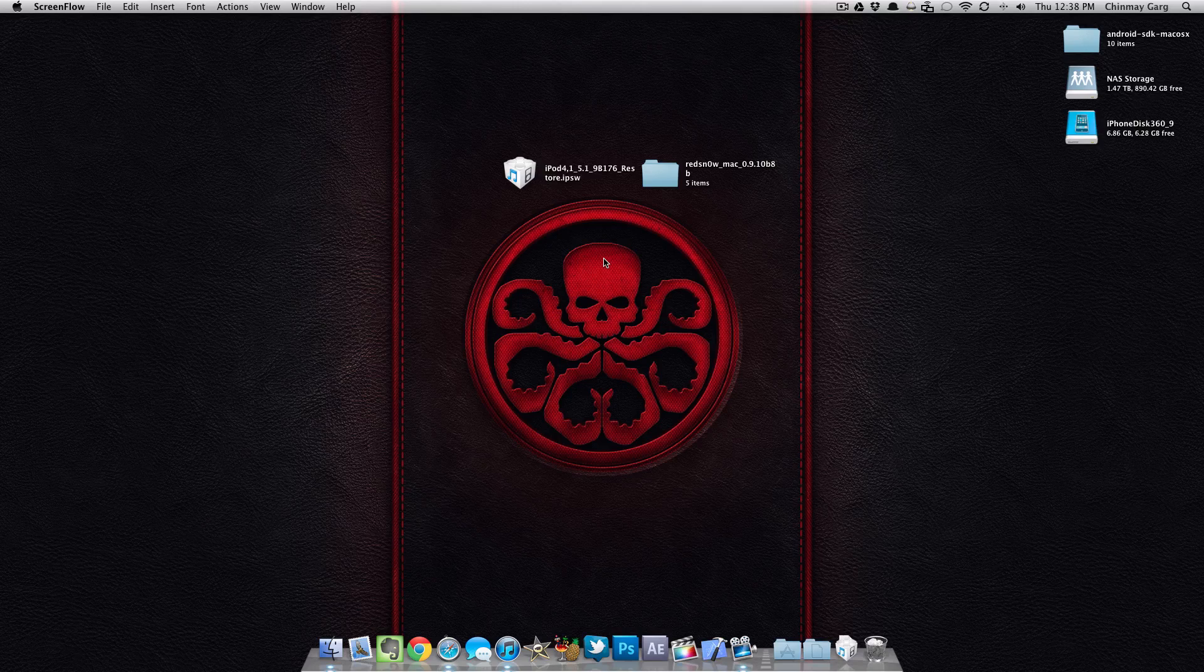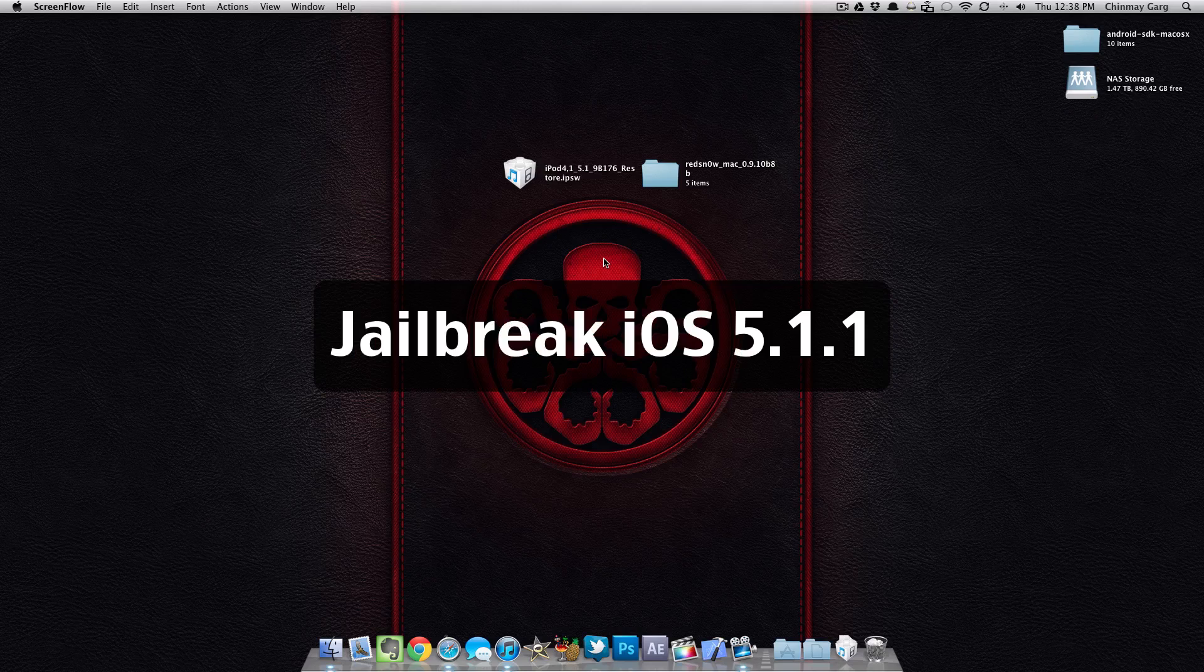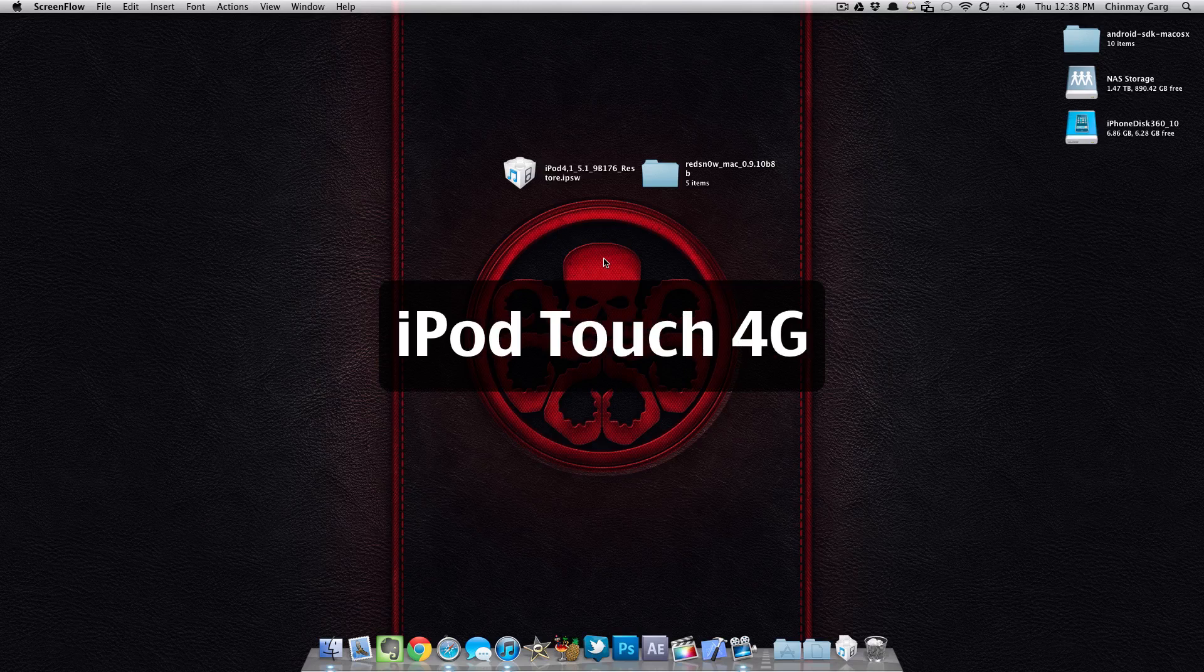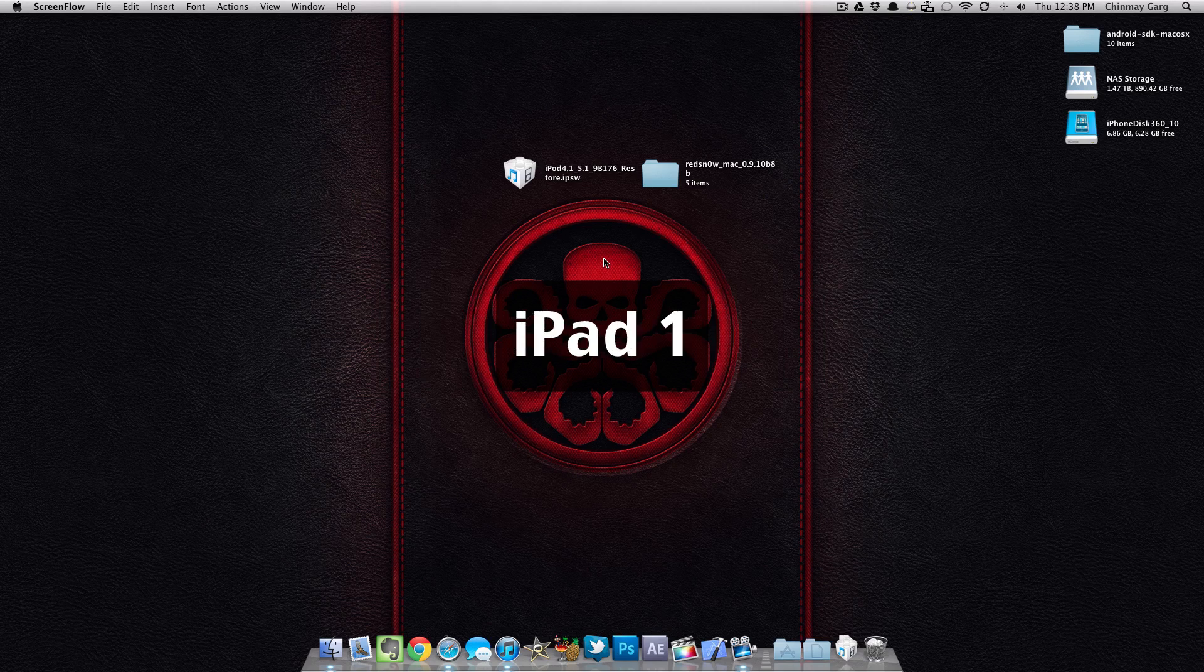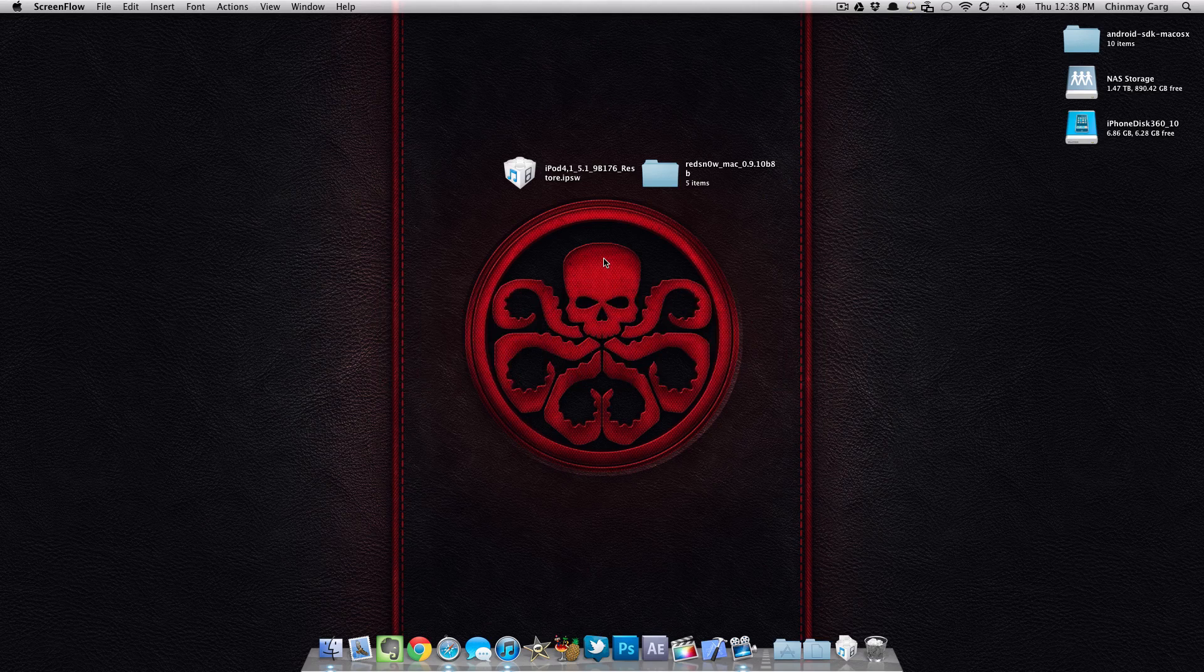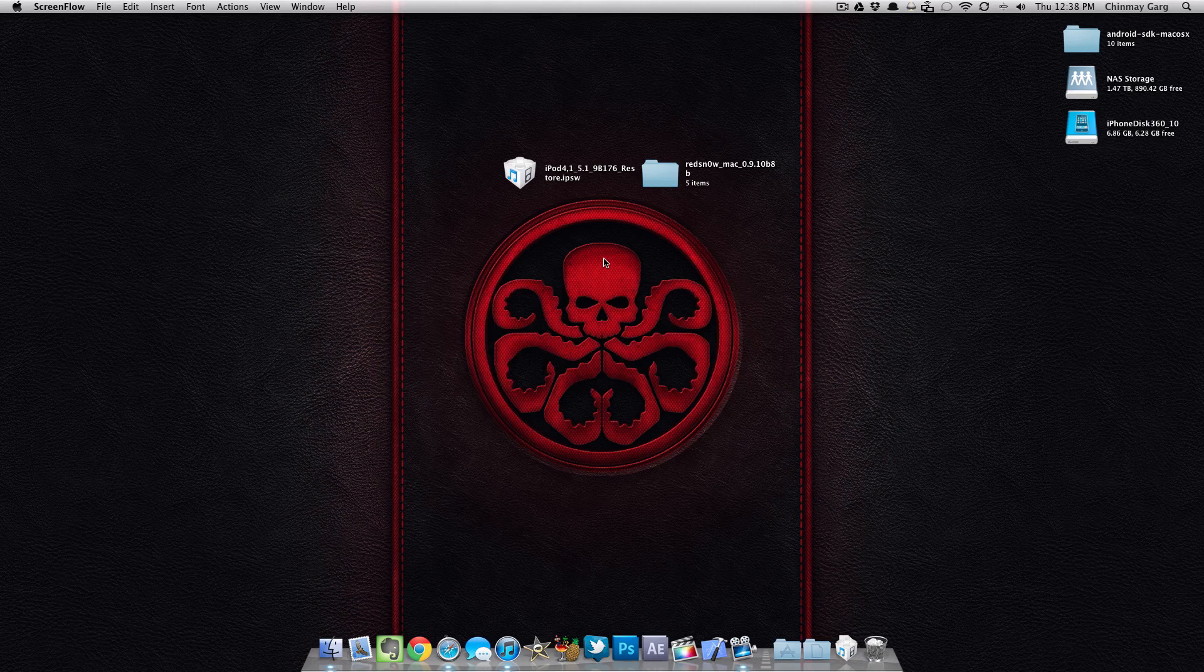Hey, what is going on everyone? Today I'm going to be teaching you how you can jailbreak 5.1.1 on the iPod Touch 4th generation, 3rd generation, the iPhone 3GS, the iPad 1 and other compatible devices. I'll have a list on the screen right now.